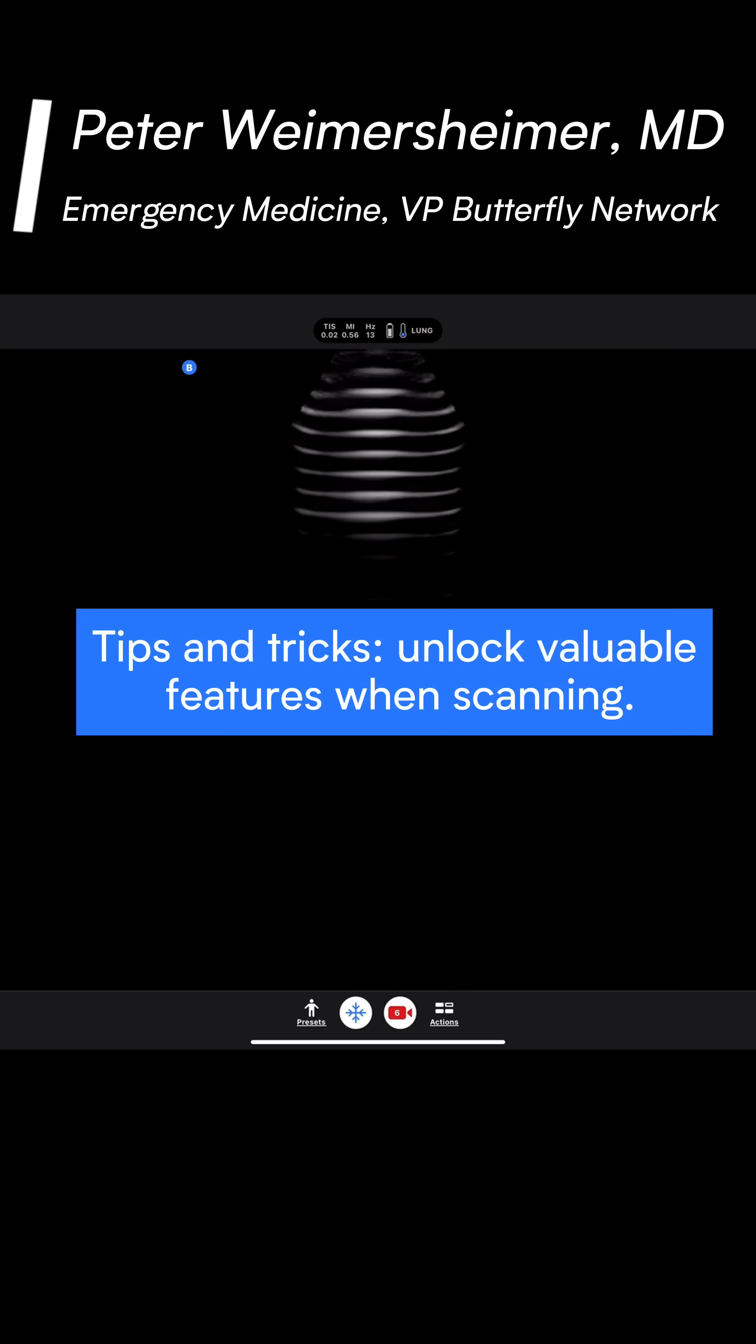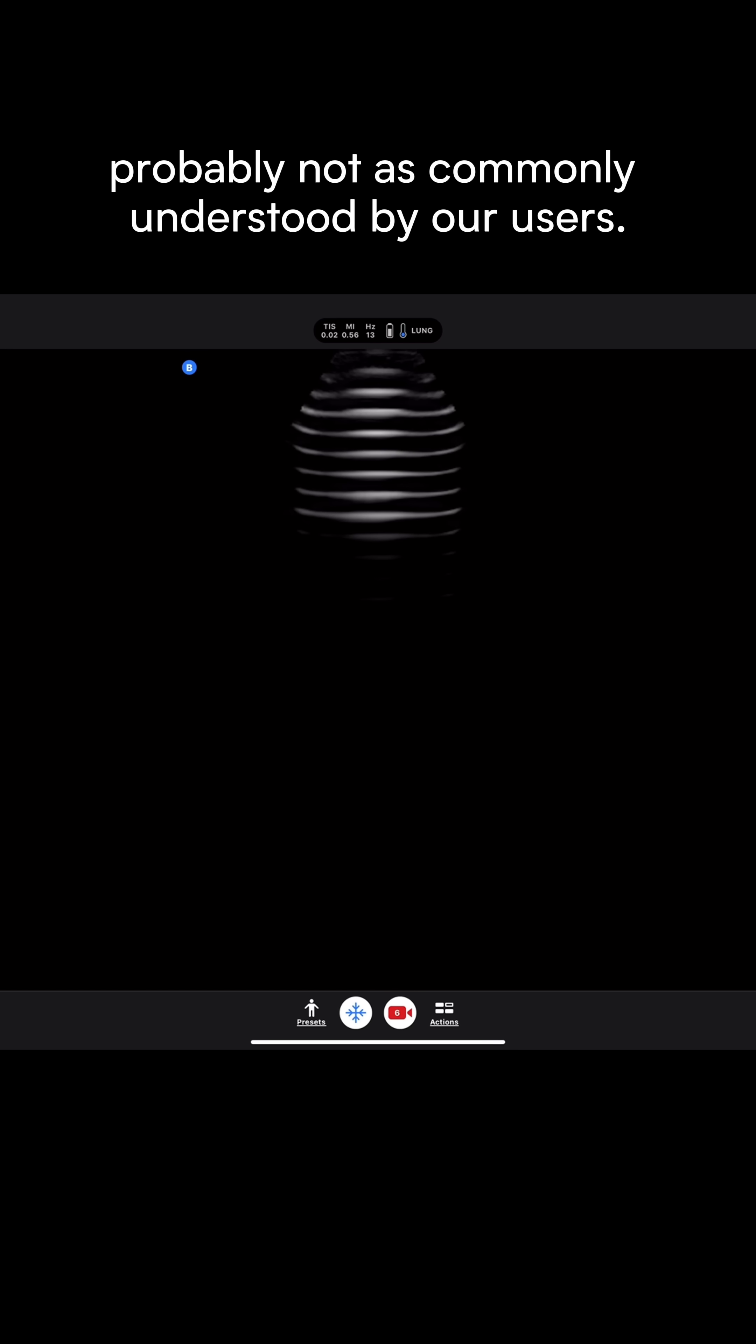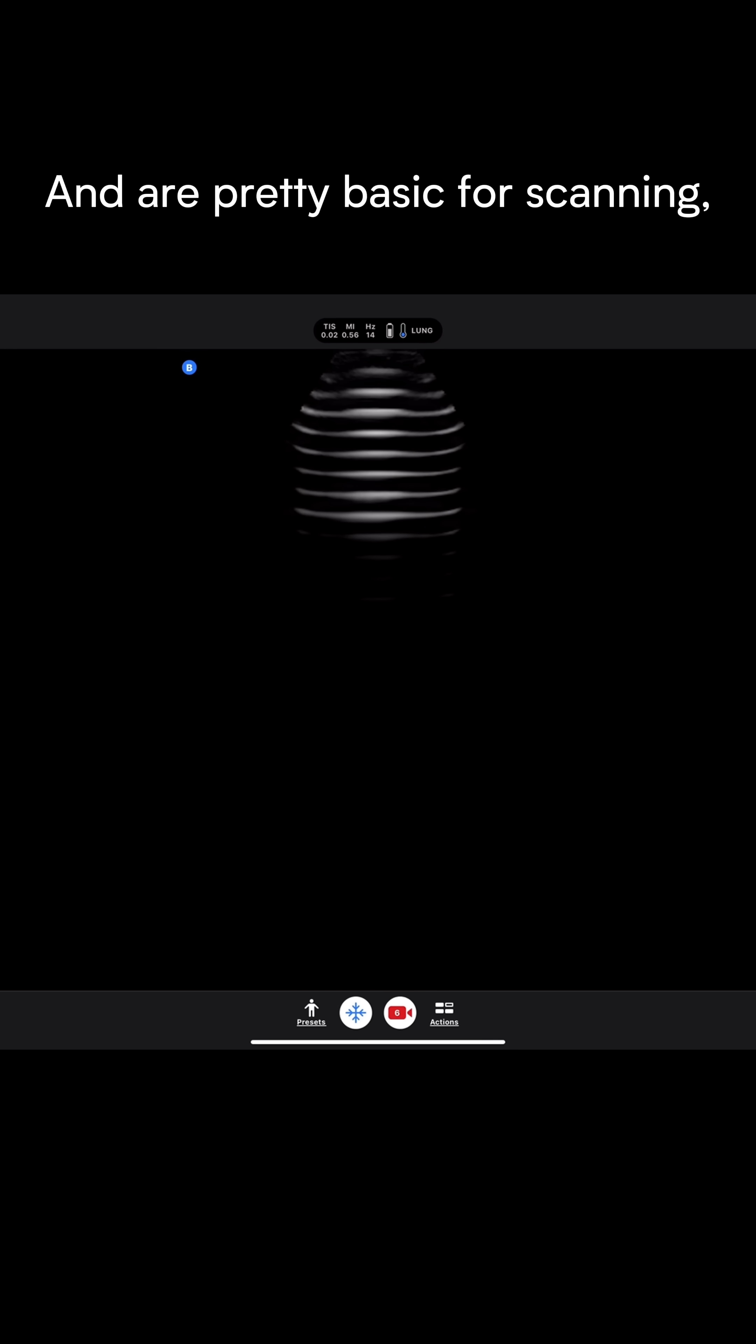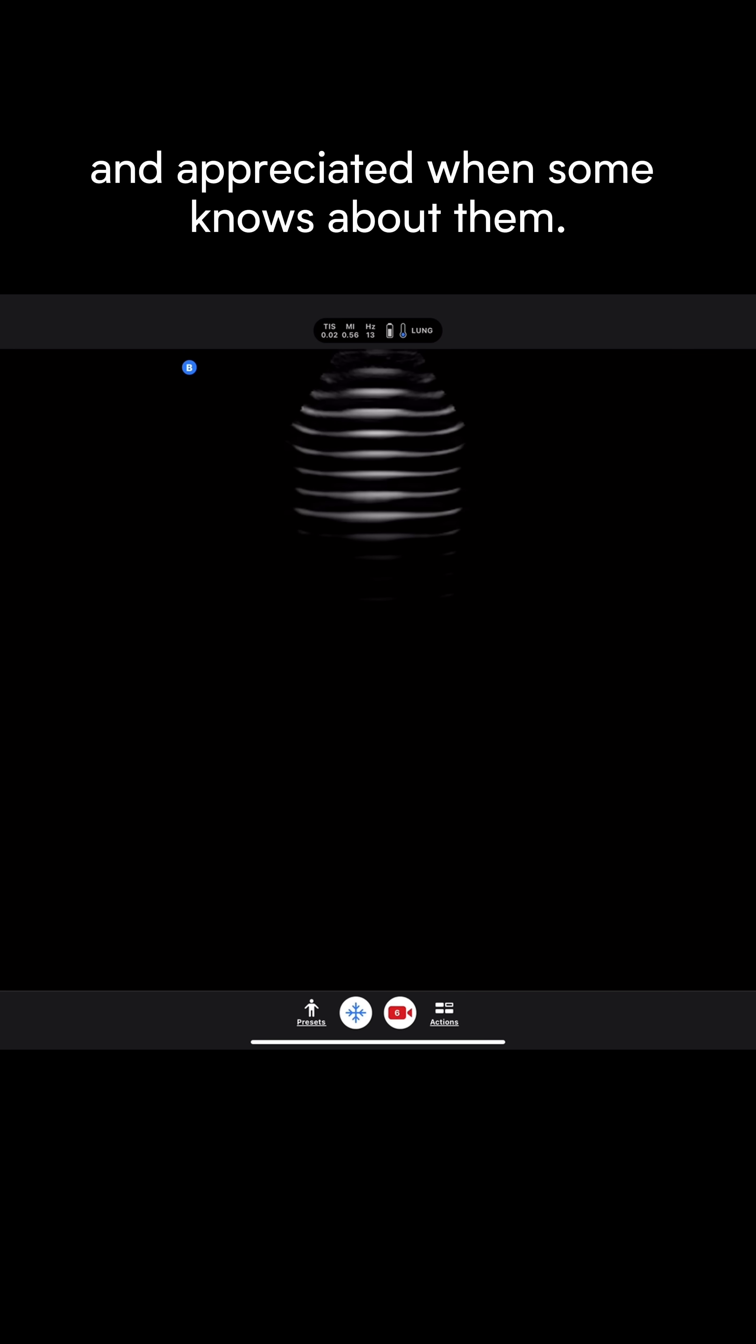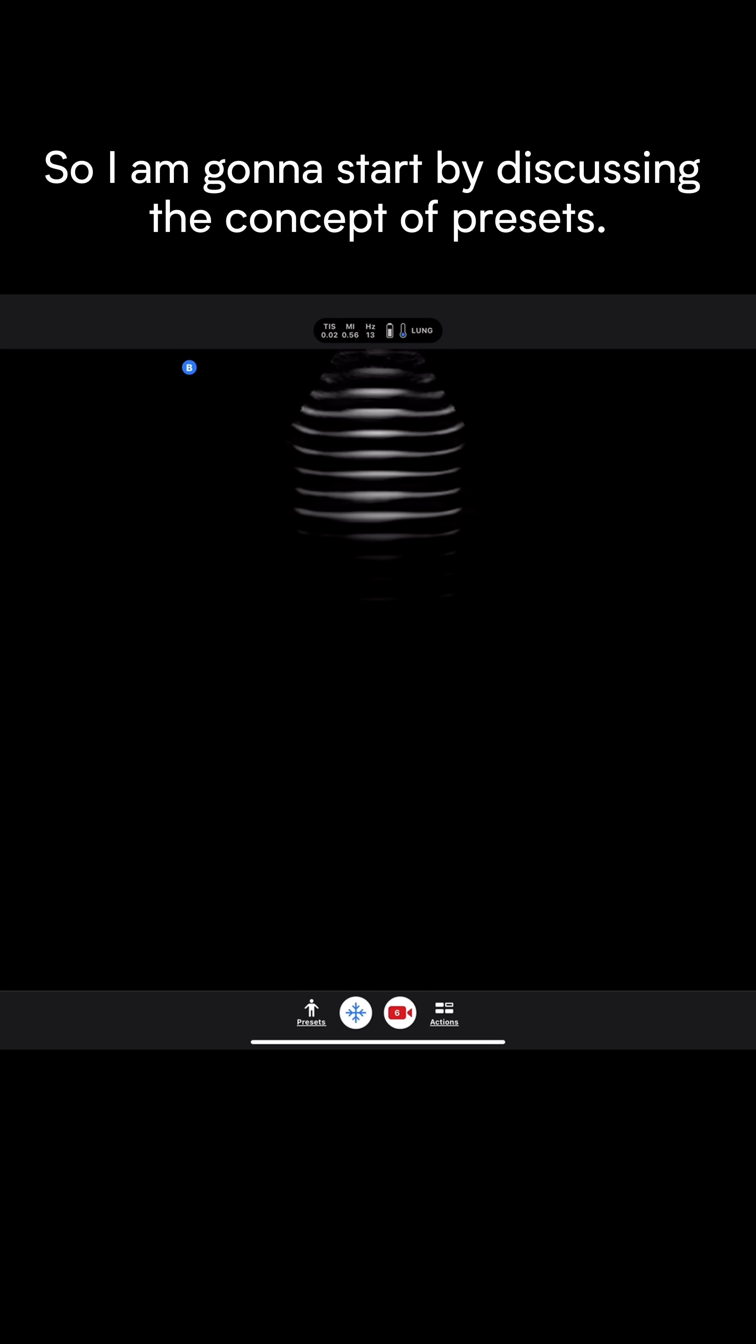Peter here. I'm going to talk about some features of the Butterfly app that are probably not commonly understood by our users and are pretty basic for scanning and appreciated when someone knows about them.